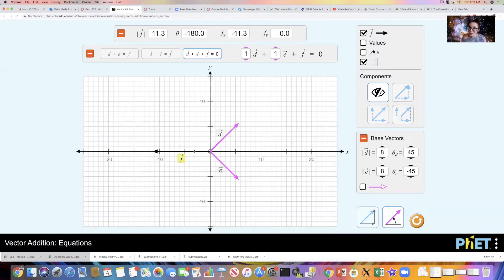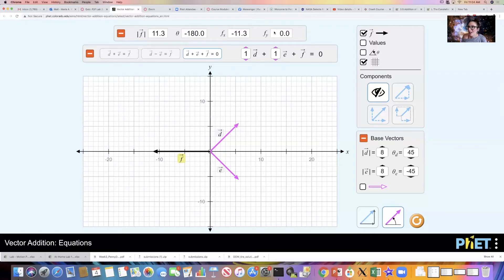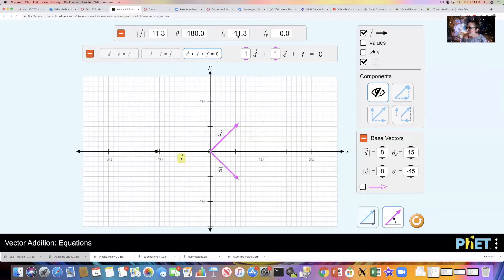Vector f is pointing in the negative x direction. If I click on vector f we see its magnitude is 11.3 newtons, its angle with respect to the positive x-axis is minus 180 degrees. Its x-component is minus 11.3 newtons and it has no y-component because it's entirely along the x-axis. You will be given the magnitude and angle for vectors d and e, and using the simulation you'll see what vector f should be. You just click on vector f, get its magnitude, and plug that into the Canvas quiz. You can also solve it by hand, but I'm letting you use the simulation for these first two.